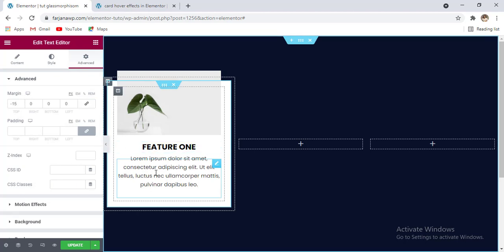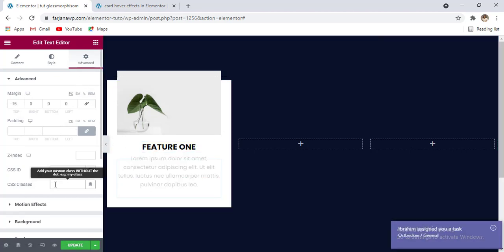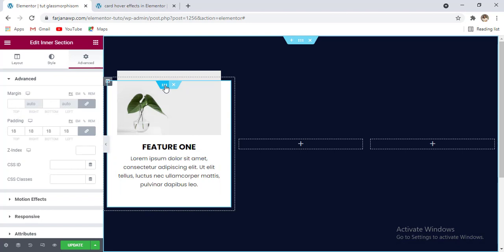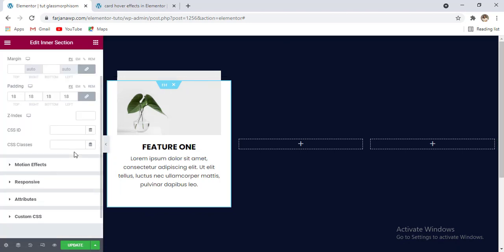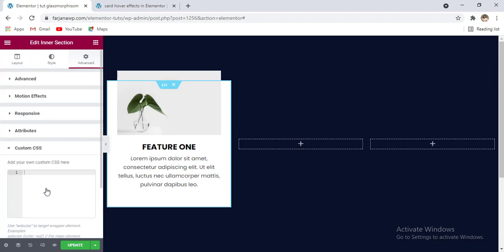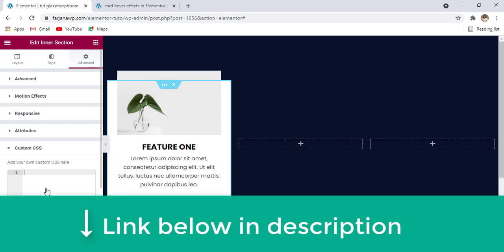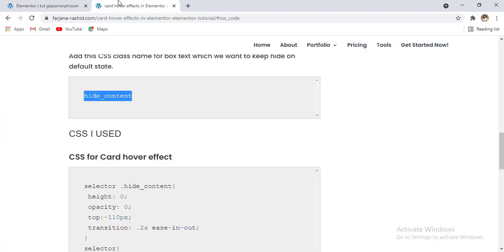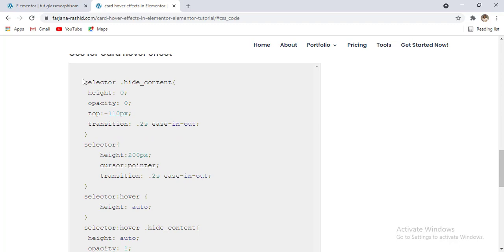Also for the text from the advanced area I'm adding this CSS class name. Then going to the edit inner section and from the advanced tab, if I scroll down, here is the custom CSS options. By the way, this custom CSS options will be available only for the Elementor Pro version. If you still did not get Elementor Pro, I will leave the Elementor Pro download link in my description. After activating Elementor Pro you can see these options will be available on your website. Then I'm going to add some CSS — I'm going to my website, I will also leave this page link in my description.